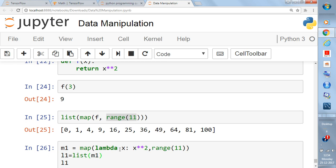So here I have explained how you can use the lambda function in list comprehension, what the lambda function is, and how you can use it in the `map` function.